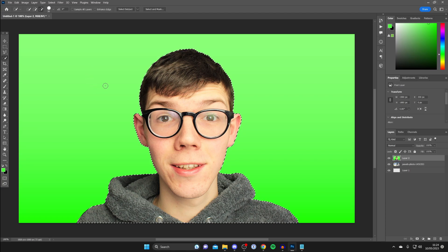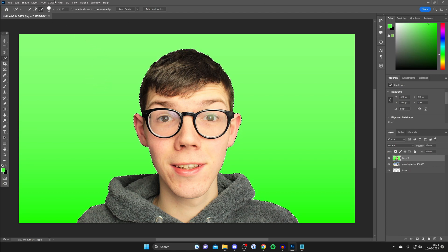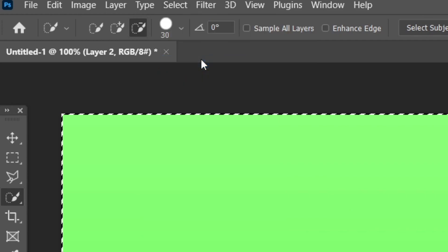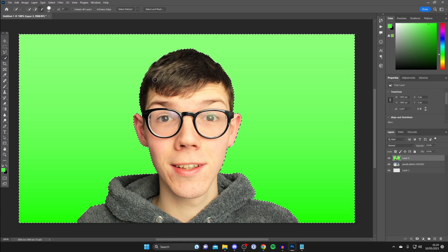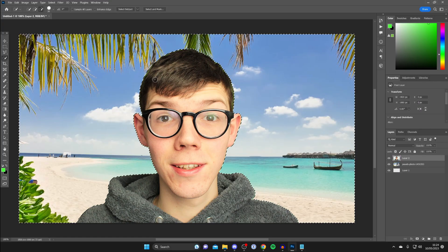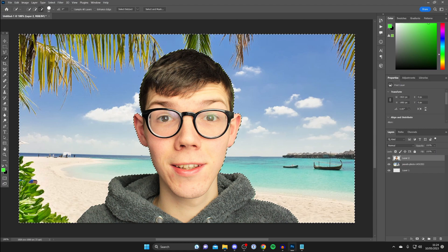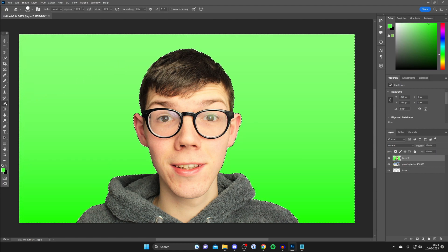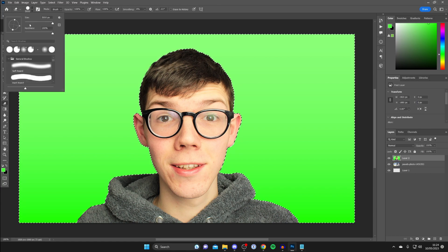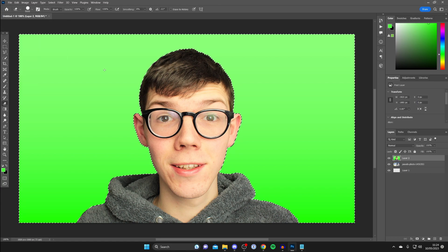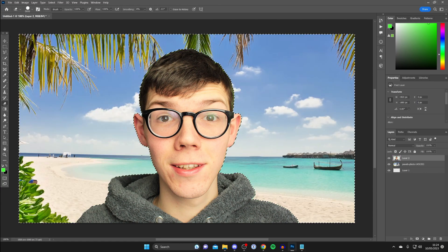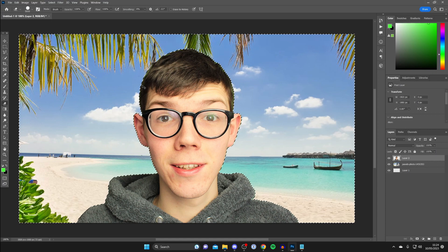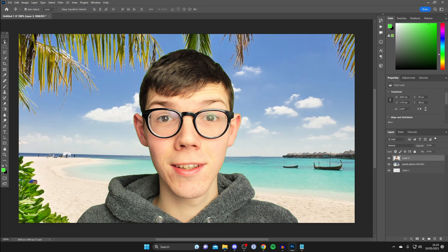Then to actually remove the green screen all you then need to do is go to the top and tap on select then tap on inverse and then what you can do is tap on the back button and it should remove it or alternatively you can just use the rubber tool as well. So tap on rubber and then you can tap on the size make it big click anywhere and it will then remove it.